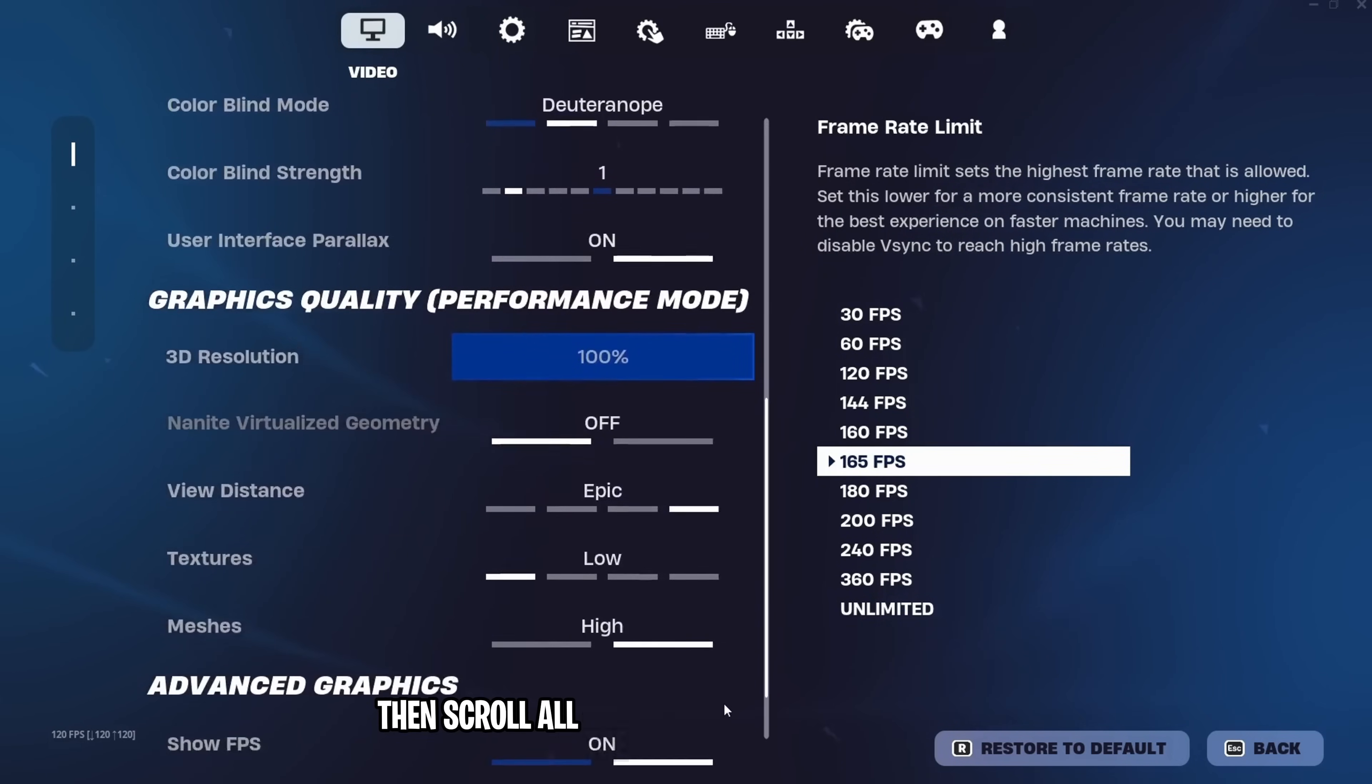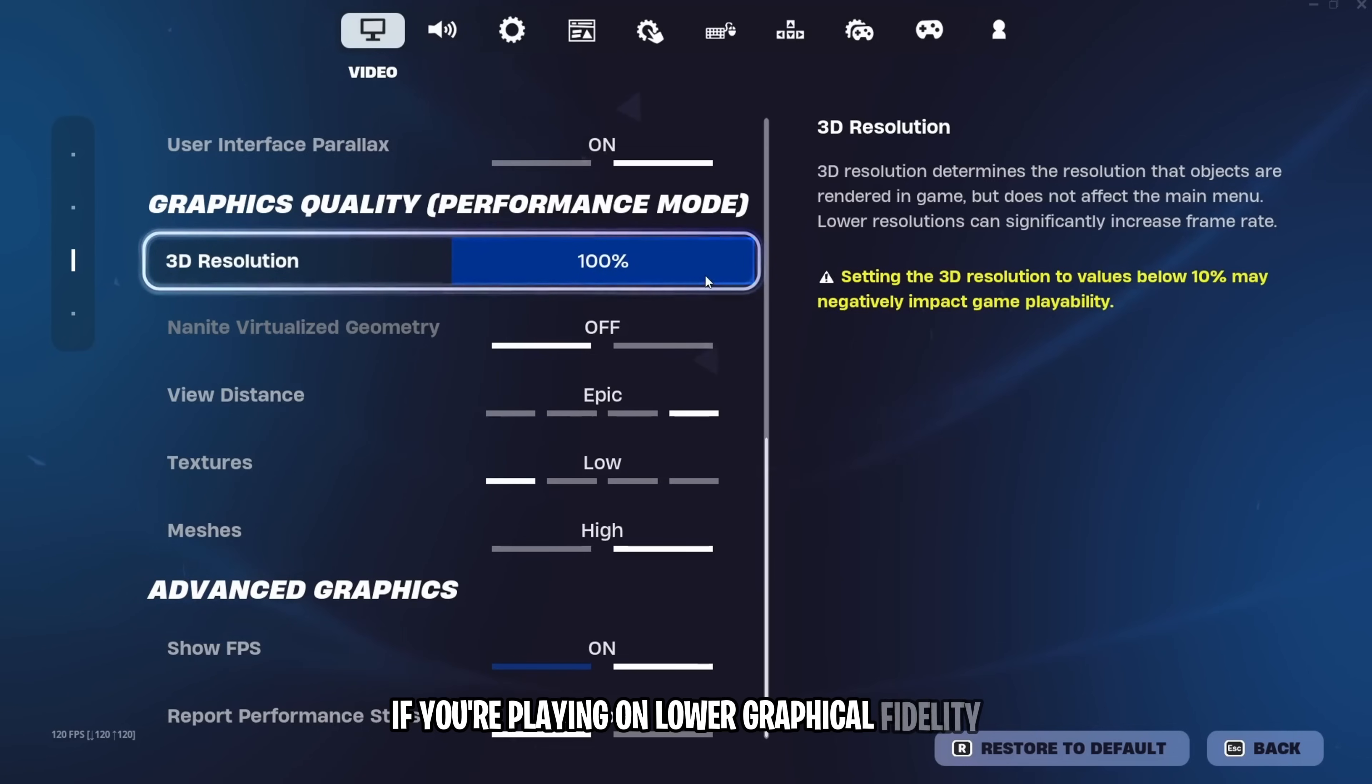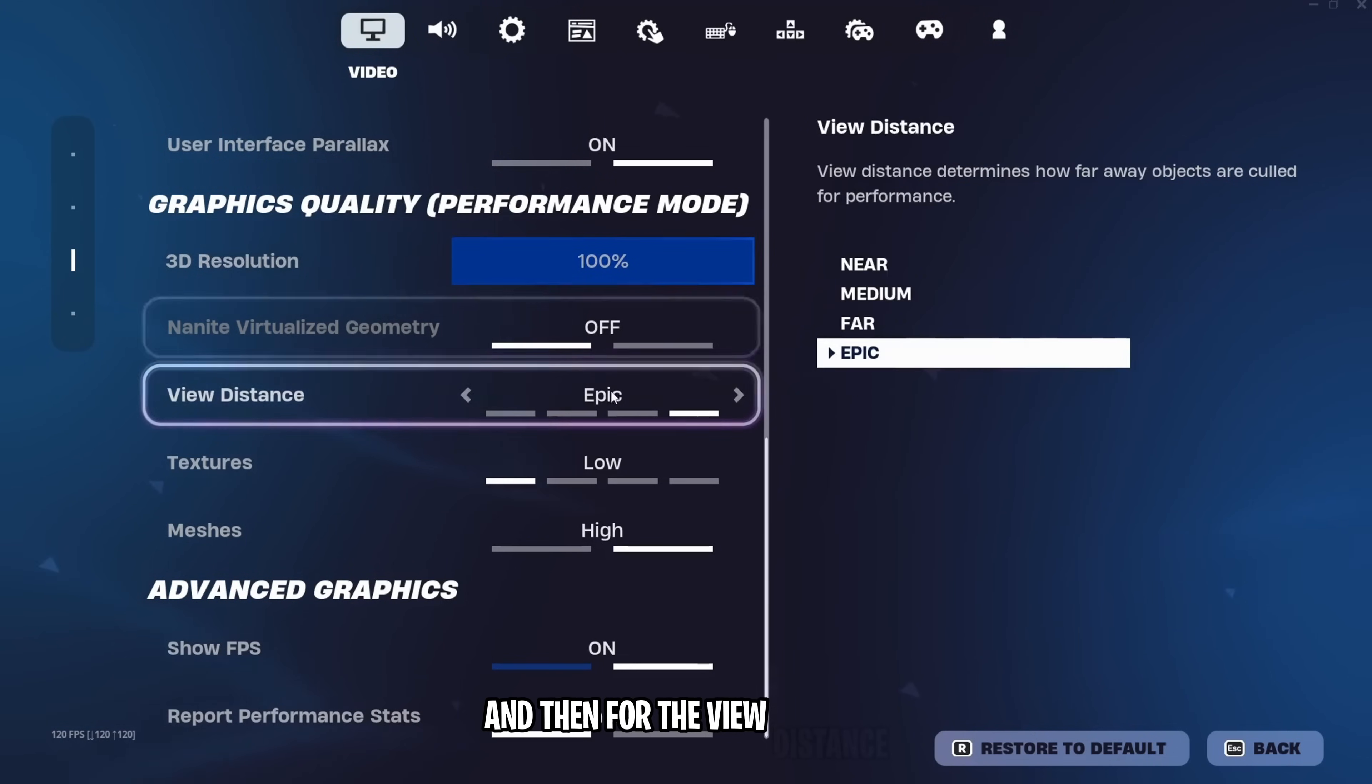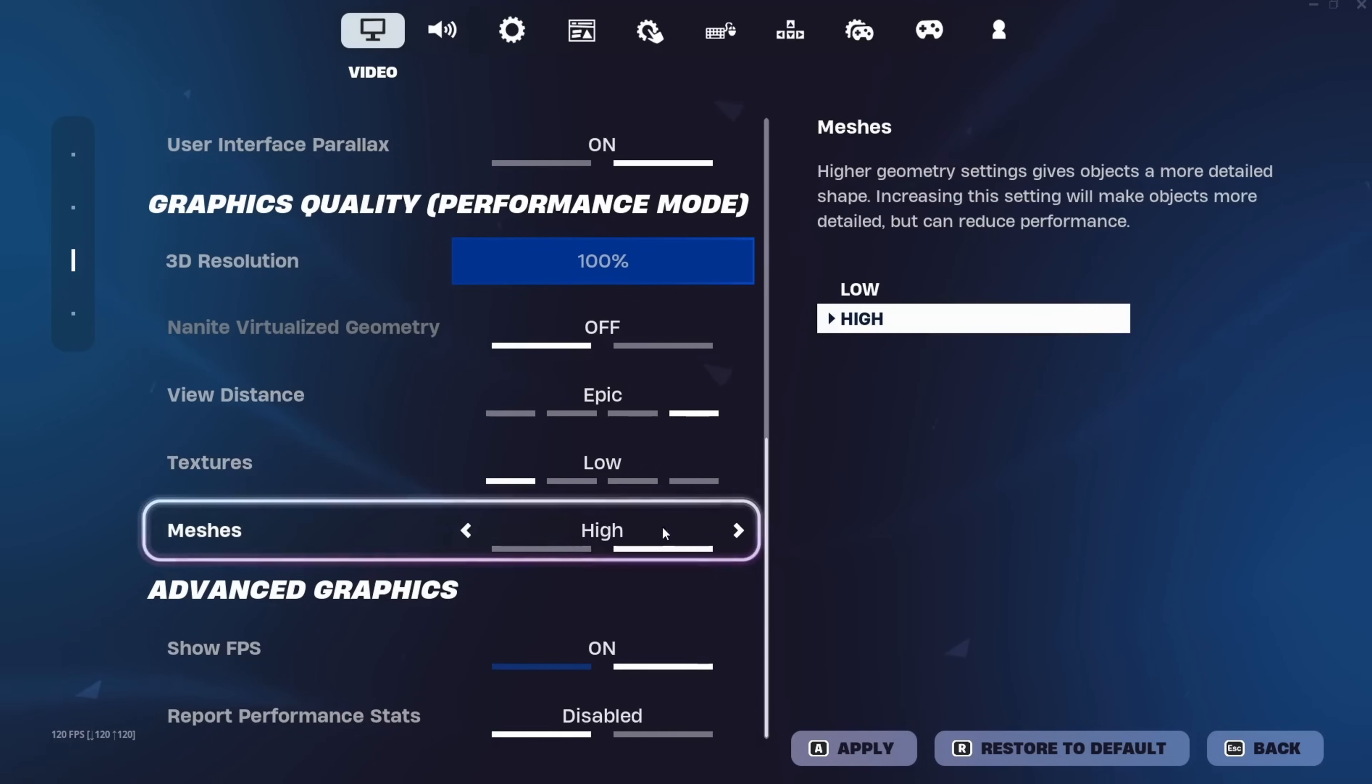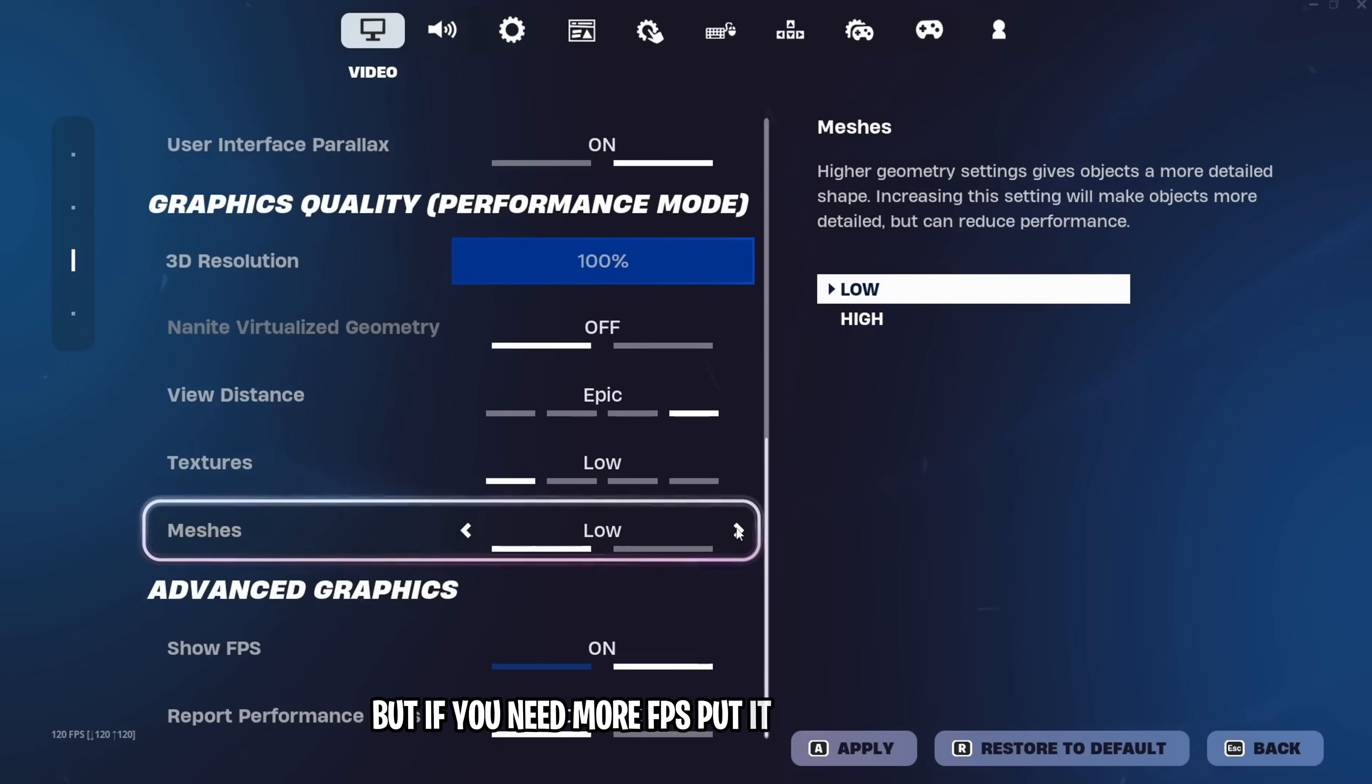Then, scroll all the way down to 3D resolution. If you're playing on lower graphical fidelity, you can keep it to 70-100%, as it will be the best one for you. And then for the view distance, I have kept it to epic, but you can keep it to far. For textures, keep it on low. Meshes, I keep it on high because I don't like how mobile builds look. But if you need more FPS, put it on low meshes.